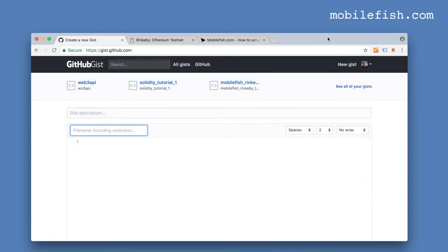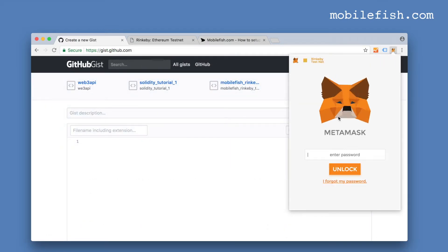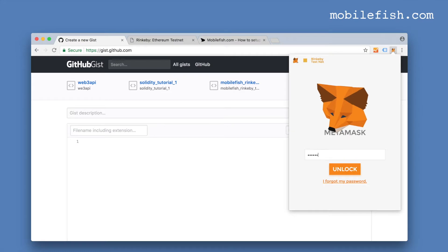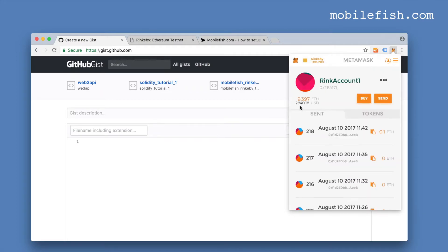Now you need an Ethereum account. As you can see I have 9.397 ether in this account. I'm copying this account.